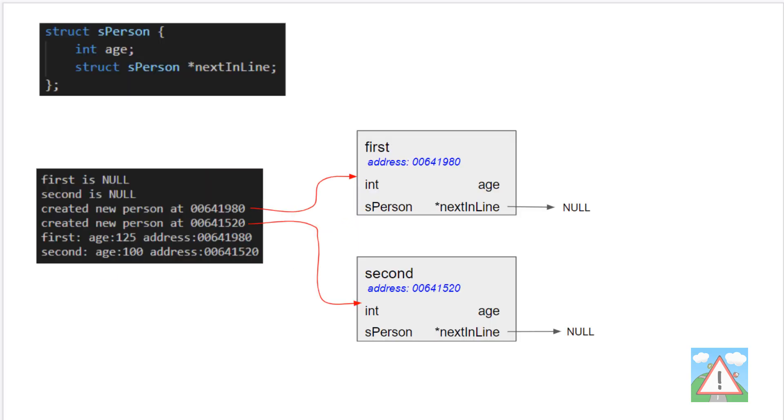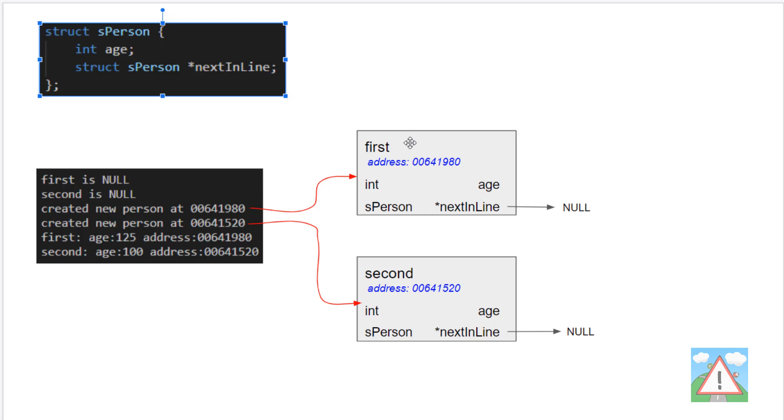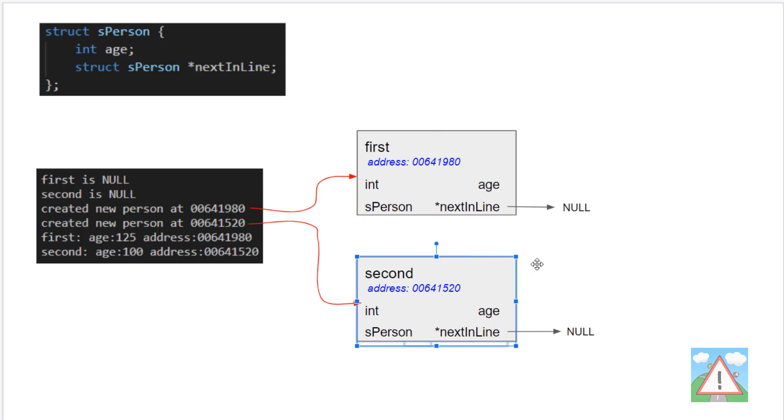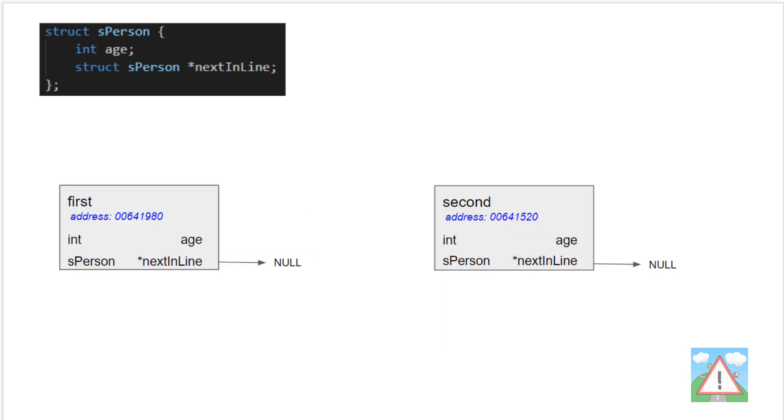Now when we go, if we went and re-ran our code having just made these changes here, updated our person structure to have the pointer and then updated the get person, we would create a new person at the addresses as before. We would simply have two separate structures, pointer two by first, pointer two by second, different addresses. They would have also inside their data structure this next in line pointer. But those pointers are pointing to null, to nothing.